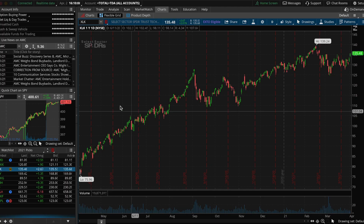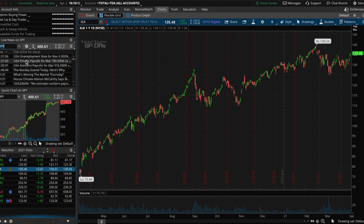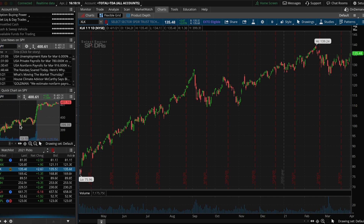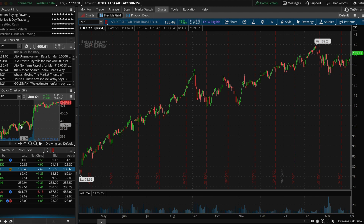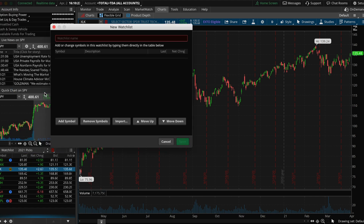Once you've downloaded Thinkorswim, you'll be on a page like this. To the left, you'll notice you have a place for news — you can type in any ticker and see its news. Below that, you'll have a small chart where you can watch anything. I like to watch SPY, which is the S&P 500. And then below that, you can toggle your watch list.